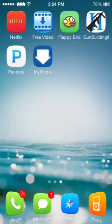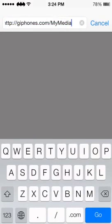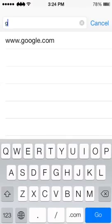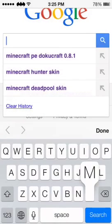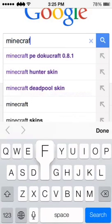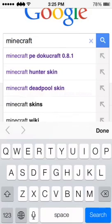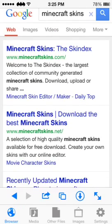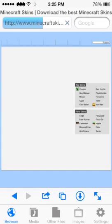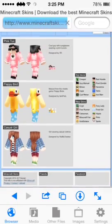After you get those two things, go into MyMedia and tap on the search bar at the top. Go to google.com, and once you're at Google, type in 'Minecraft skins'. Go to the second result and search for the skin you want.